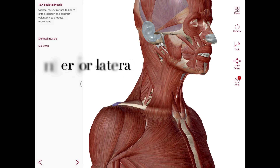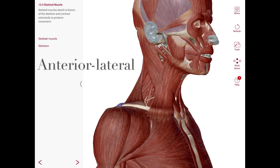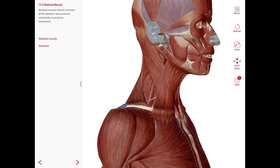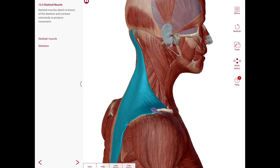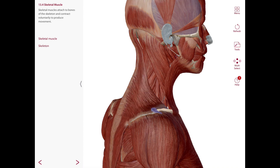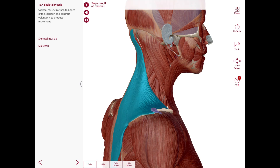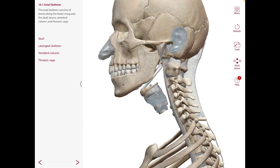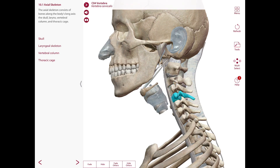There is an anterolateral neck which extends from the anterior midline to the anterior border of the trapezius, and there is a posterior neck which extends from the anterior border of the trapezius to the posterior midline. The skeleton of the neck is mainly composed of the cervical vertebrae and the hyoid bone.